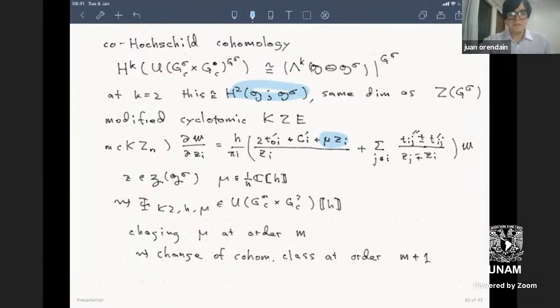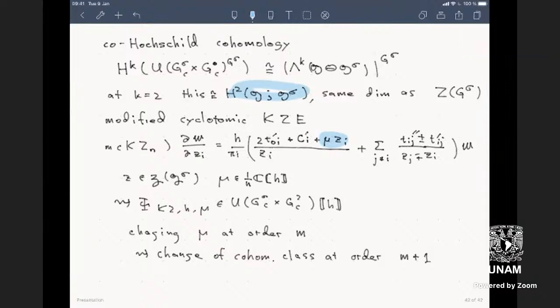Edmar has a question. Your title said quantization of symmetric spaces. What do you call a symmetric space? Are they co-modules? Are your symmetric spaces not just the answer?